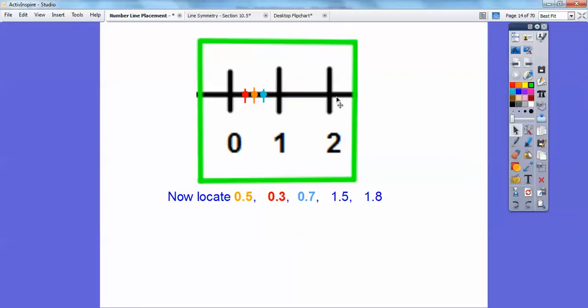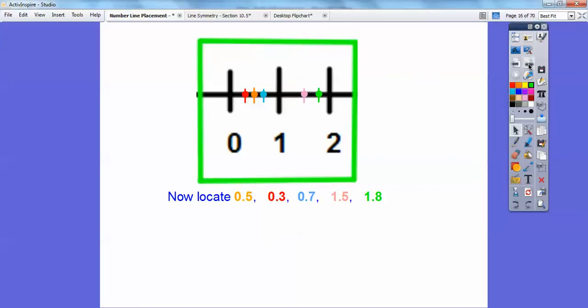Now 1.5: here's 1, here's 2 — 1.5 is halfway between them, just like 0.5 was halfway between 0 and 1. So 1.5 goes right there. And 1.8 — if 1.5 is right there, then 1.6, 1.7, and 1.8 would be right about there.